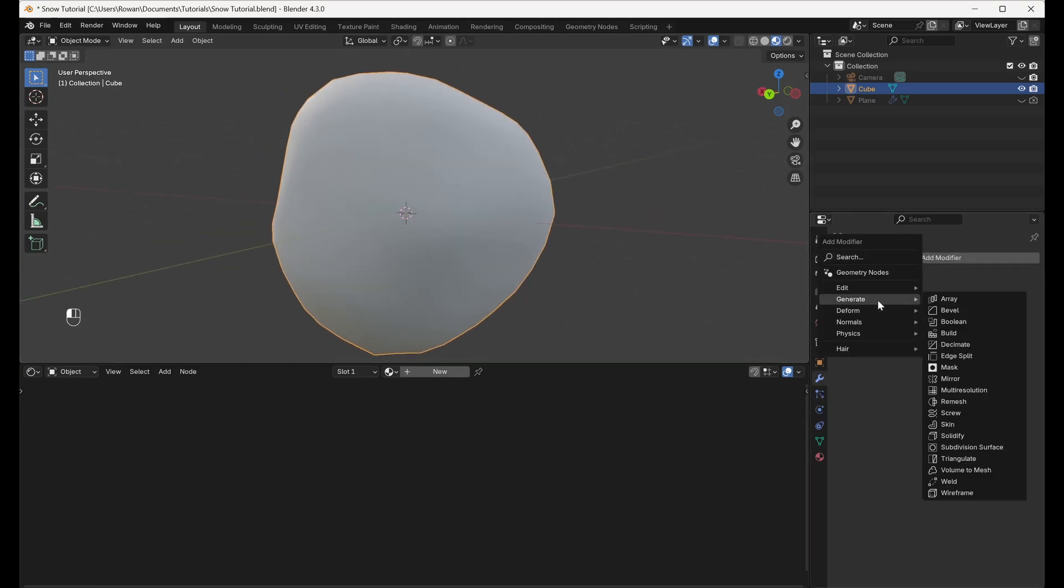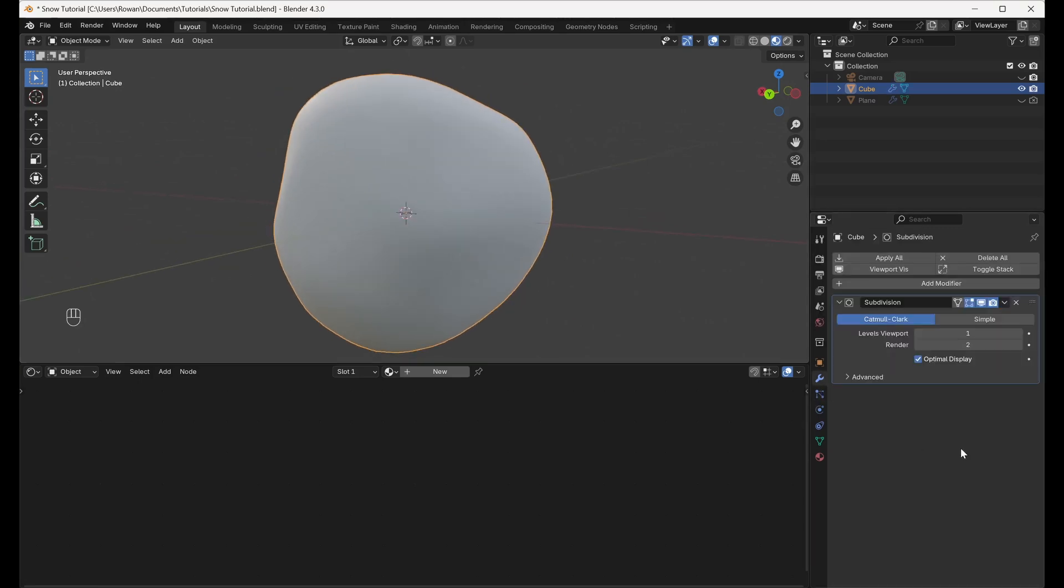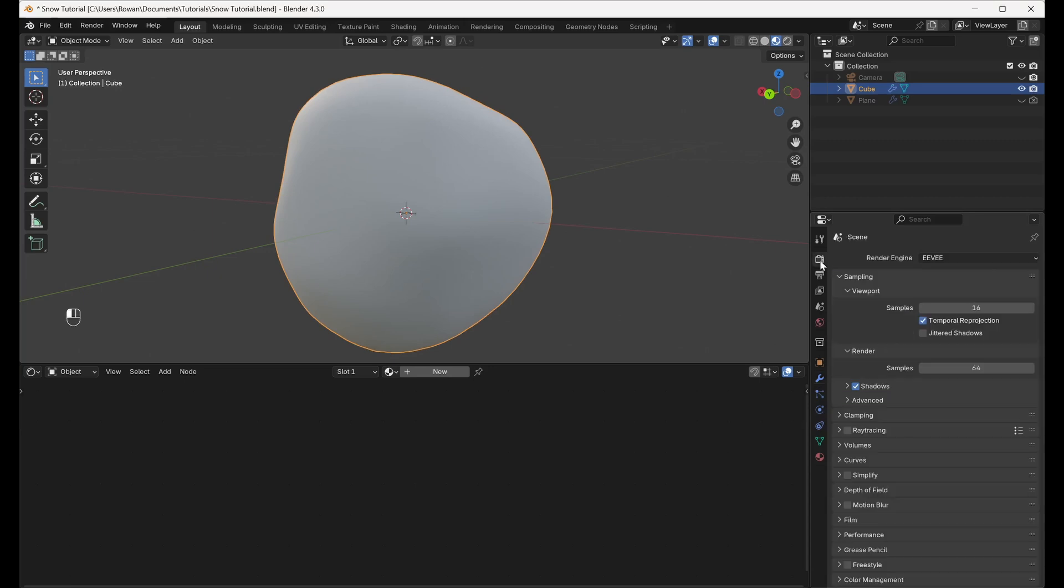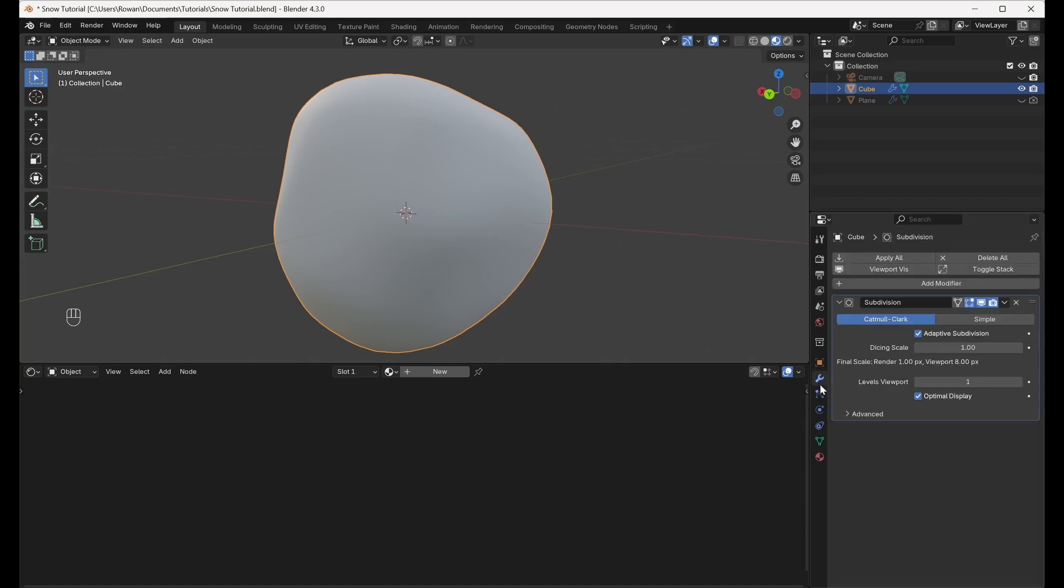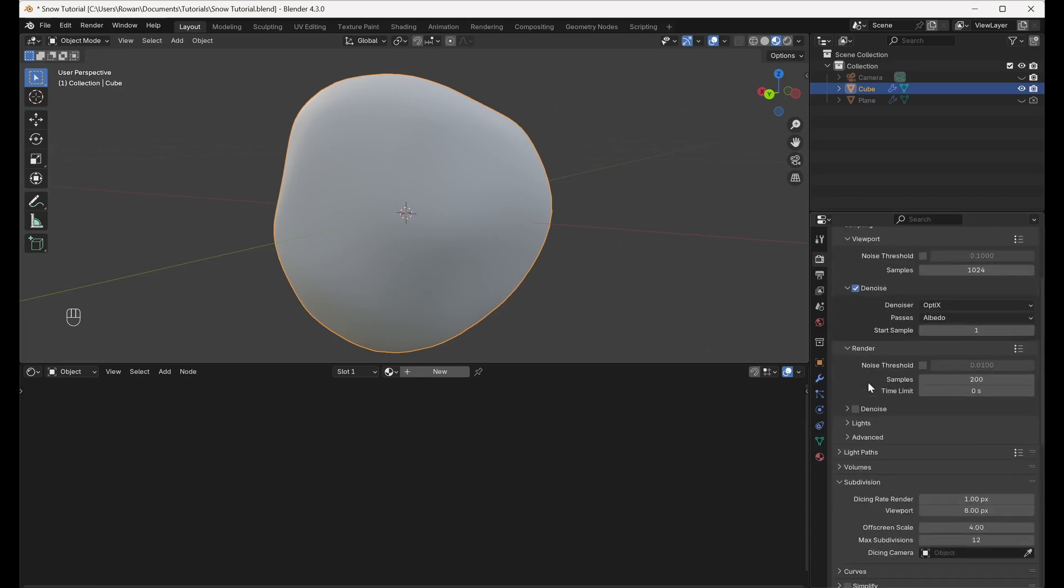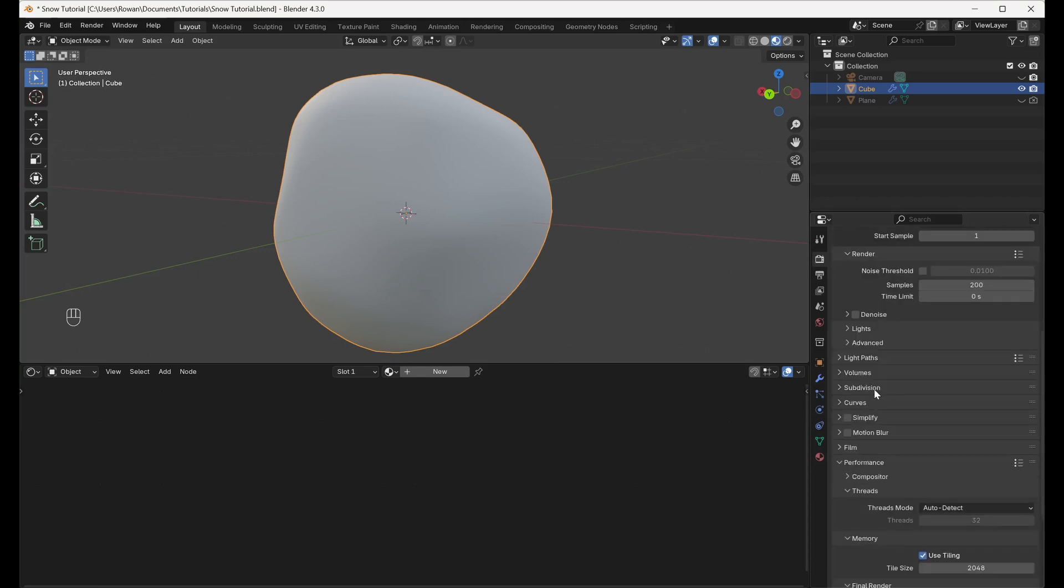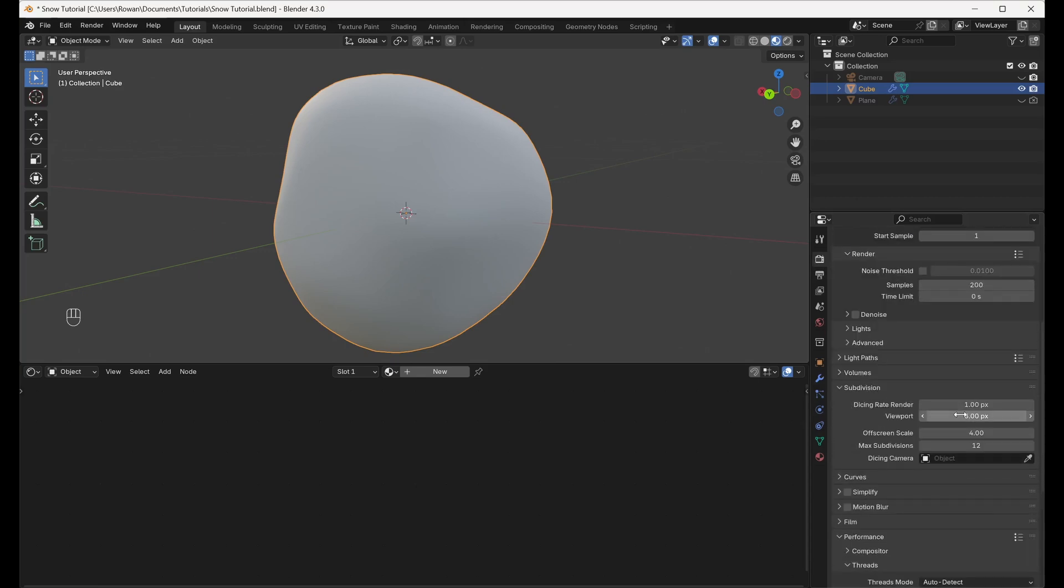Then make sure that Render Engine is set to Cycles and Feature Set to Experimental in the Render Properties tab. Make sure that the Adaptive Subdivision setting is now visible and enabled on the subdivision modifier, which will increase the detail of the mesh closer to the camera, allowing us to see all the individual snowflakes. Also make sure that the Viewport Dicing Rate under Subdivision in Render Properties is set to 1.